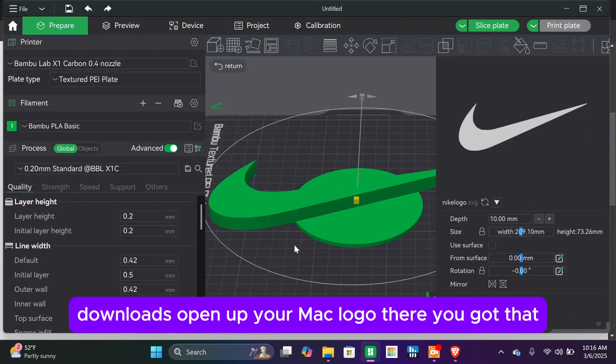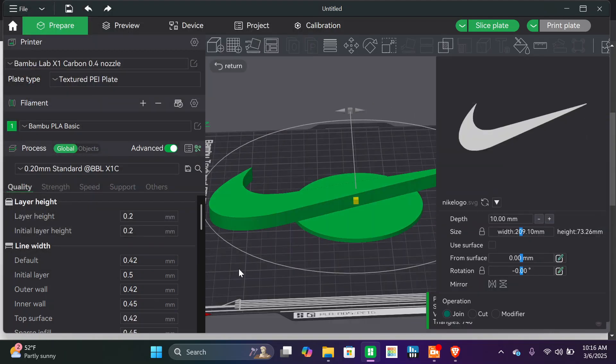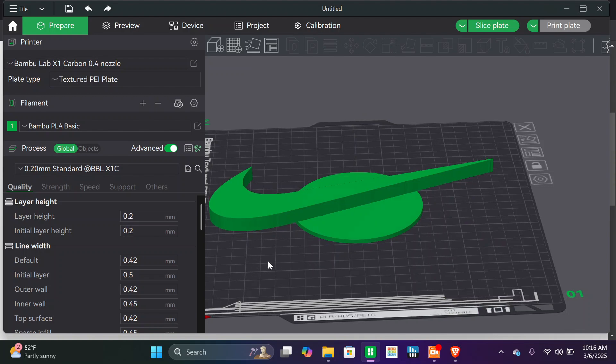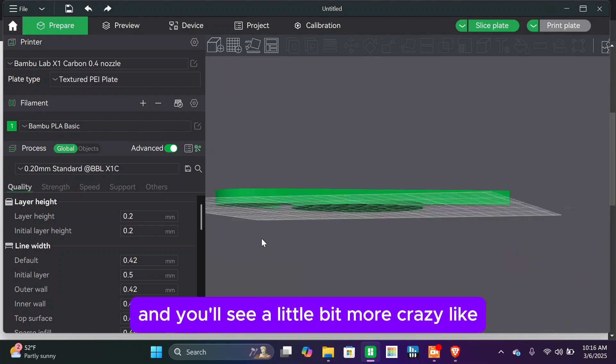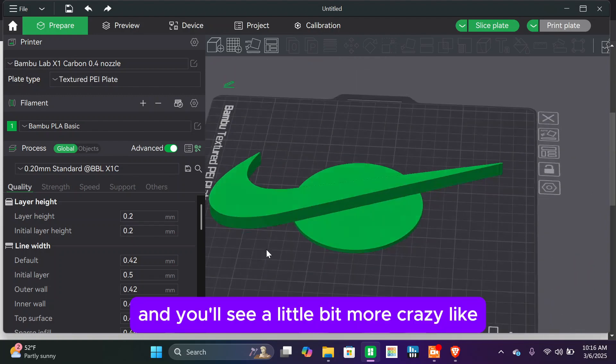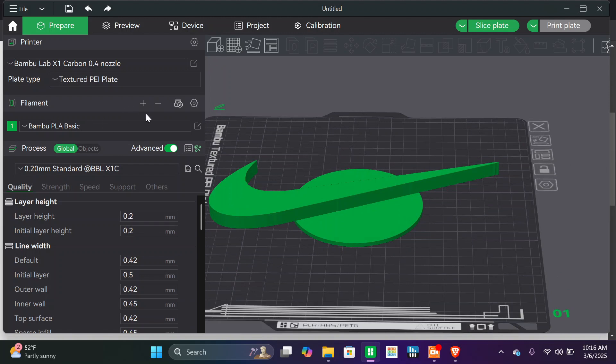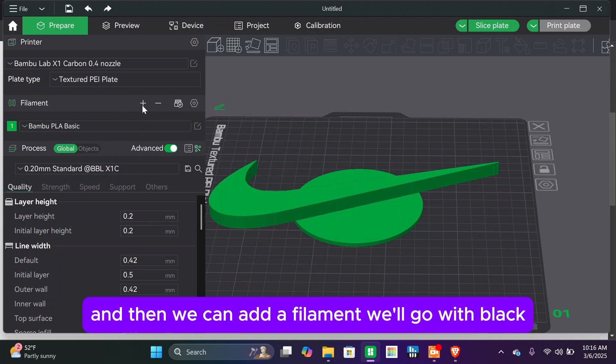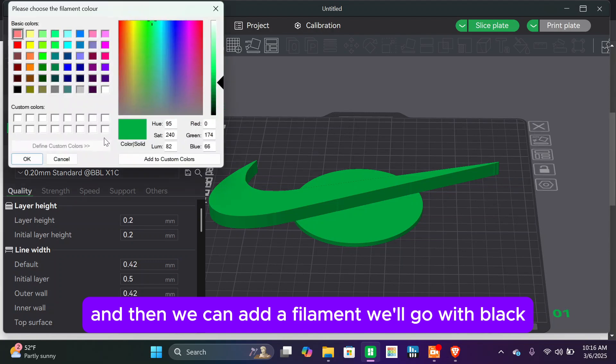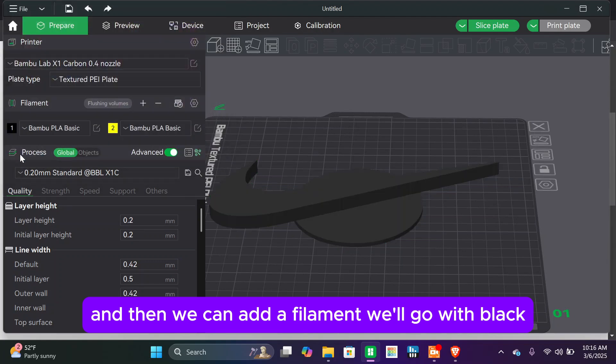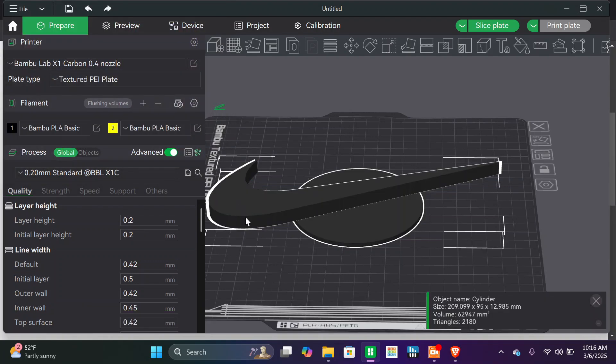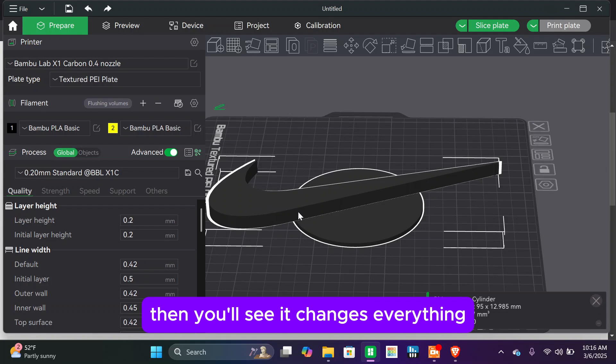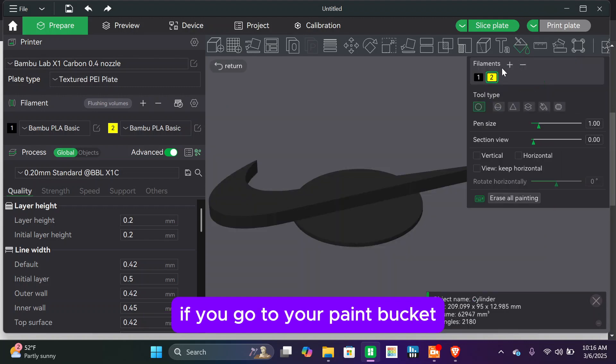And open up your Nike logo. There you've got from that, and you'll see it loads in all crazy like. And then we can add a filament, we'll go with black, then you'll see it changes everything.